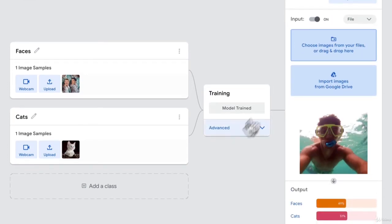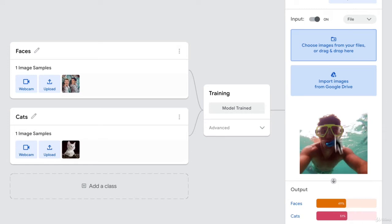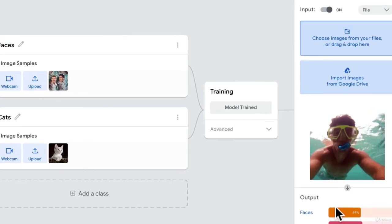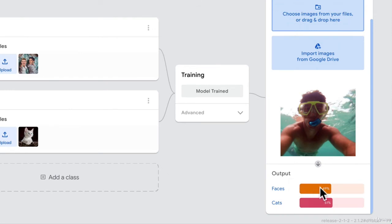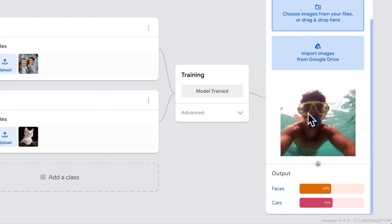There you go. This model that we trained thinks that this has a 49% chance, let's make this a little bigger. This has a 49% chance that this image is a face and a 51% chance that I'm a cat.